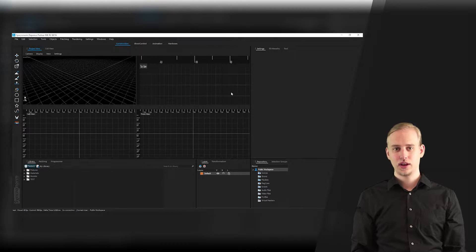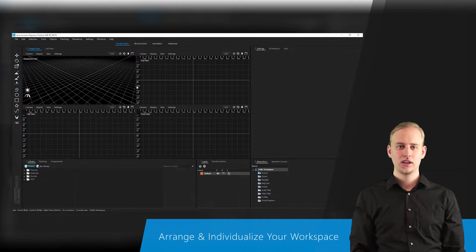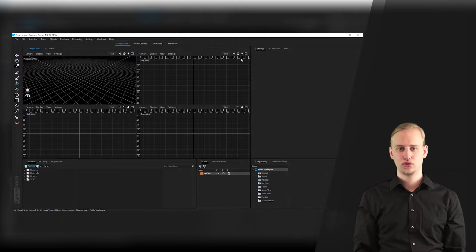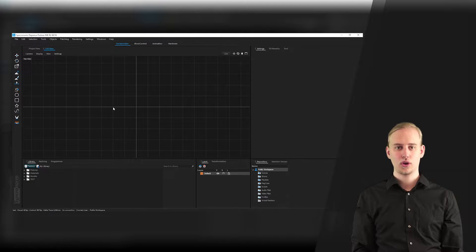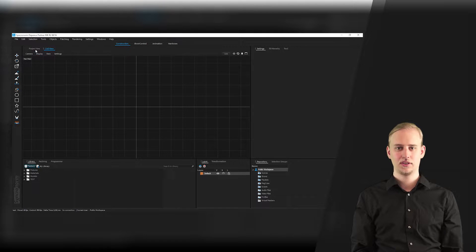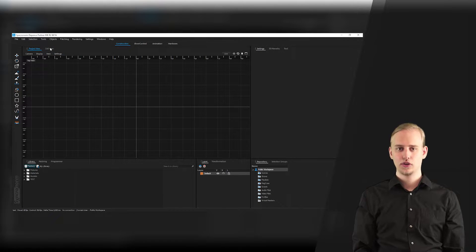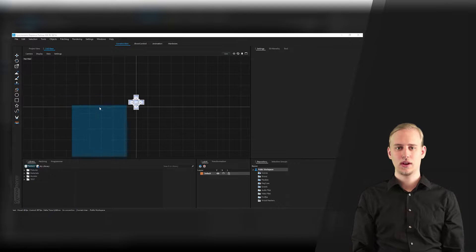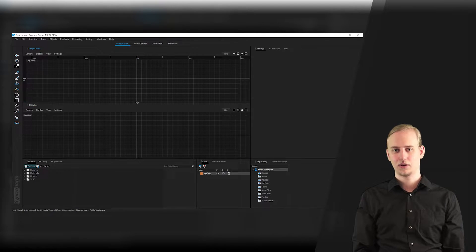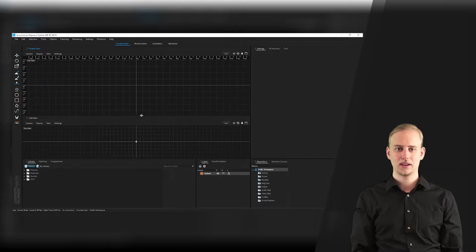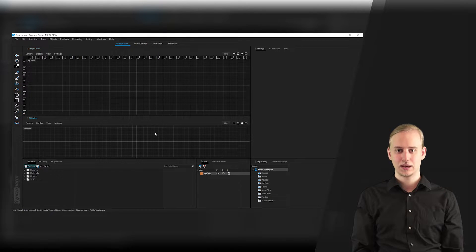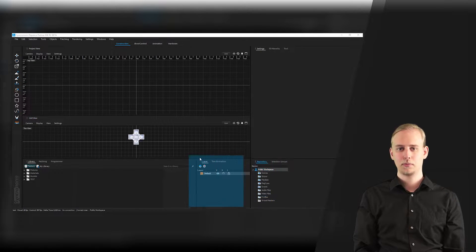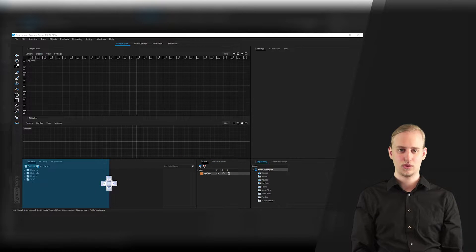After creating or opening a new project you will face the brand new user interface of Depense 2. We are especially proud that you are now able to arrange all workspaces as you may see fit. Just drag windows, rearrange them, dock them onto one another, and create your own very personal creative working environment. As control and visualization simultaneously take place within one window, Depense 2 is optimized to be used with just one screen.